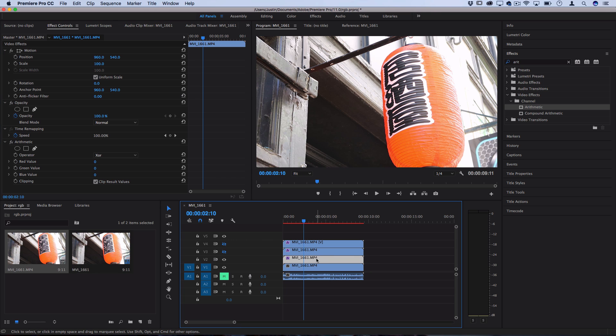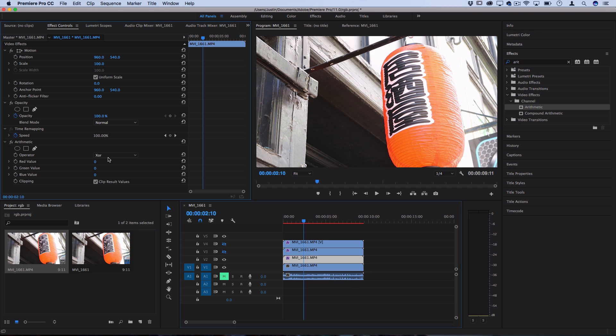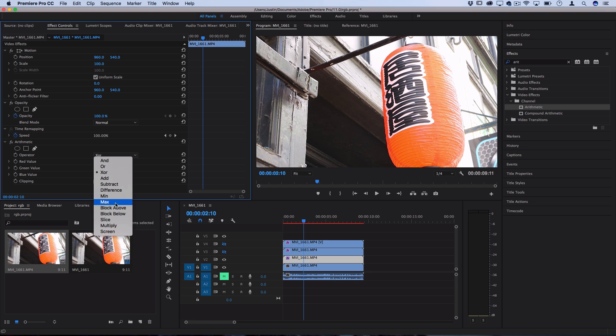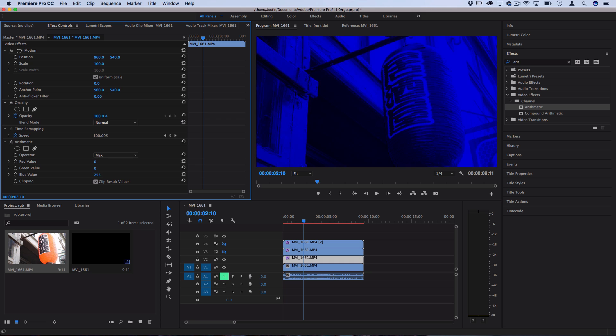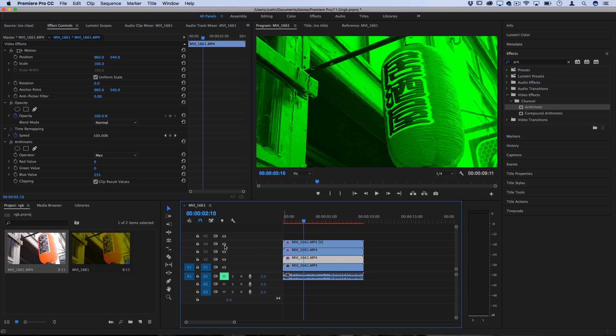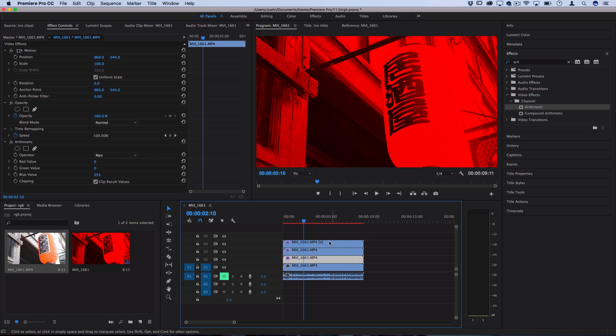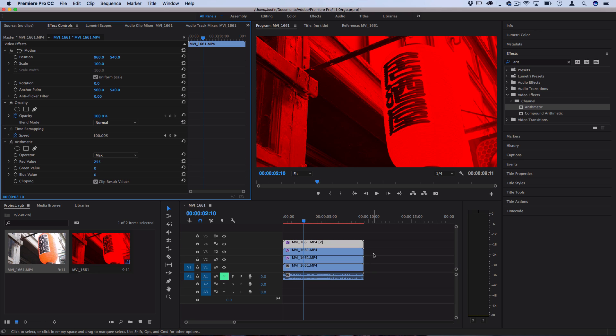And then go to the third one, or the first copy, set it to max as the blending operator, and then turn the blue value all the way up. So now you see we have red, green, and blue color channels, all stacked on top of each other. So now that we've separated the three color channels on three different copies of the clip, we're actually gonna add them back together again to get our original image.